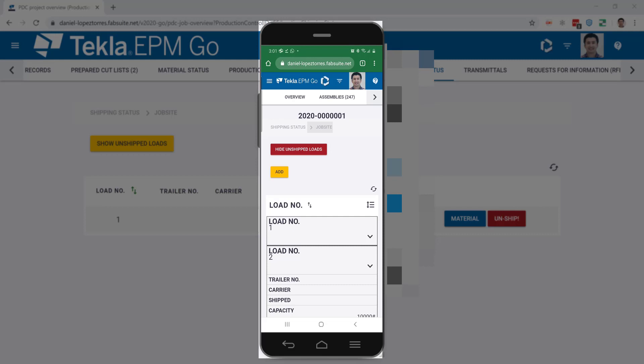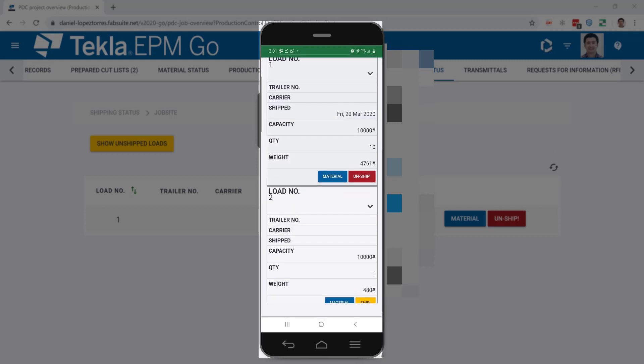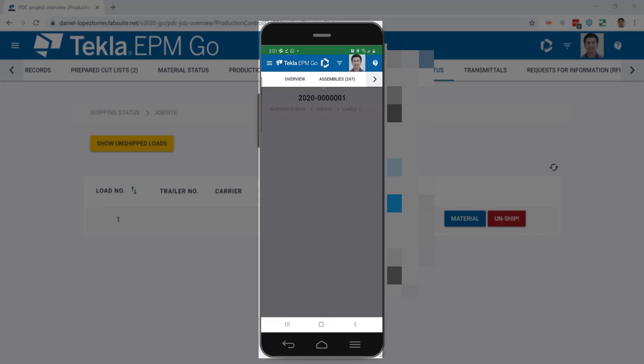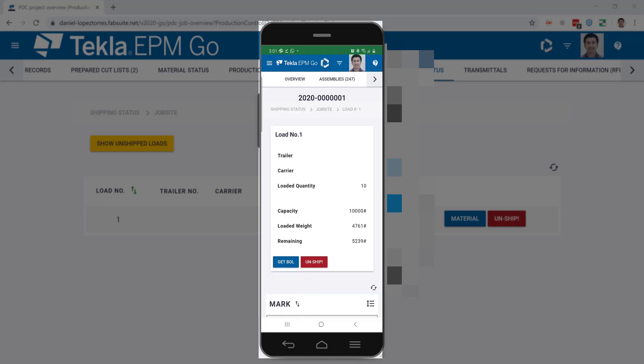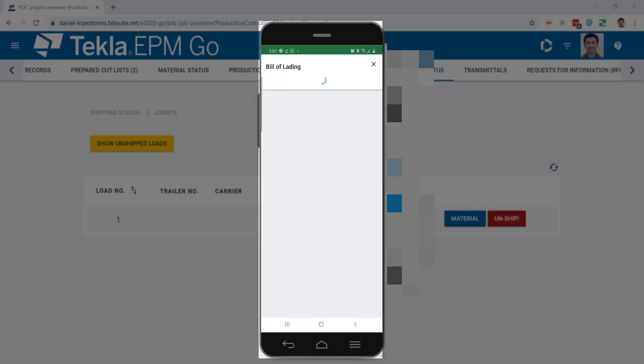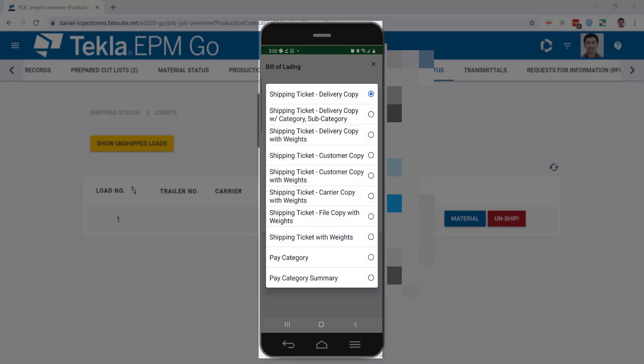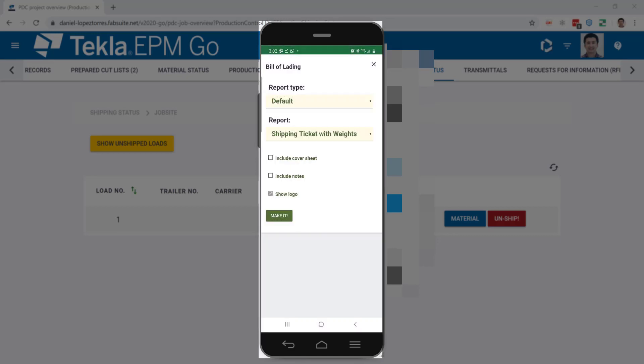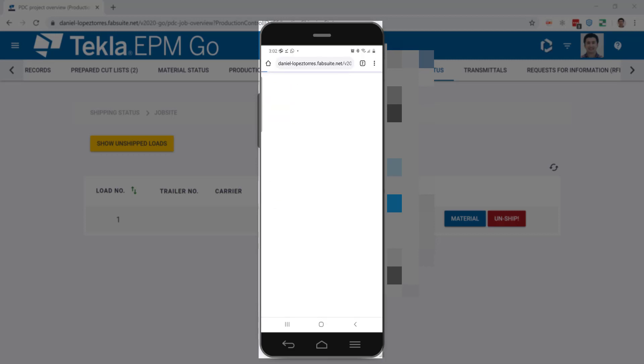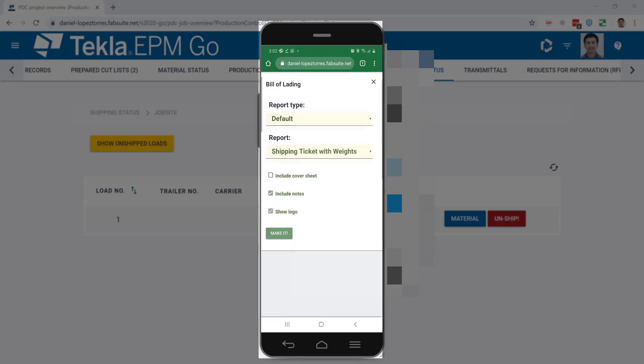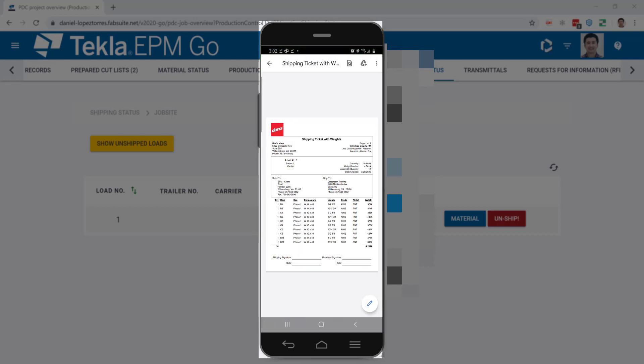So here, for example, I can go to the load number one and show you what the shipping ticket looks like. It's very simple. You just go and select the report that you want to use, include notes if you want or a logo or cover sheet, and you can generate it straight from the tablet or the cell phone like in this case. That will just give you the report that you can print and hand to the driver and it's already done.